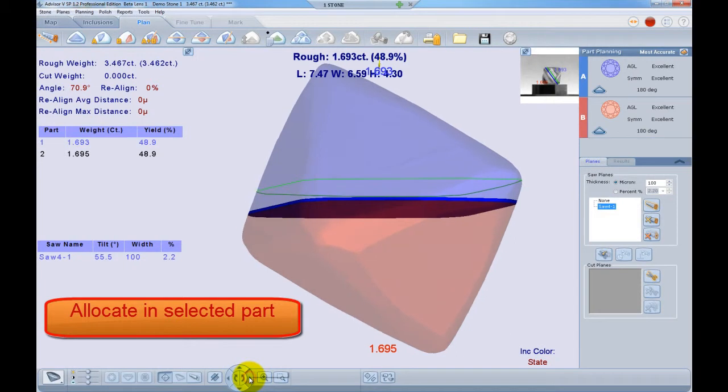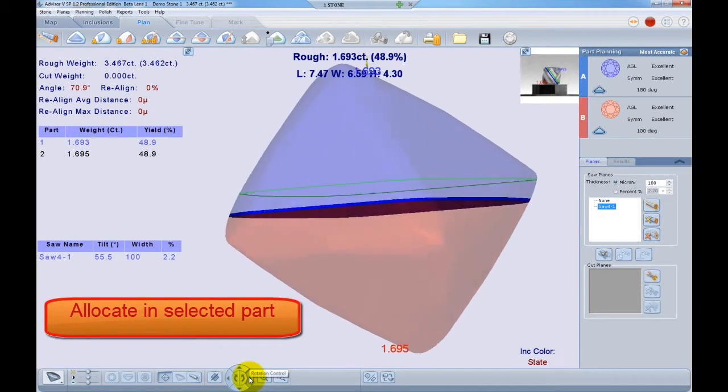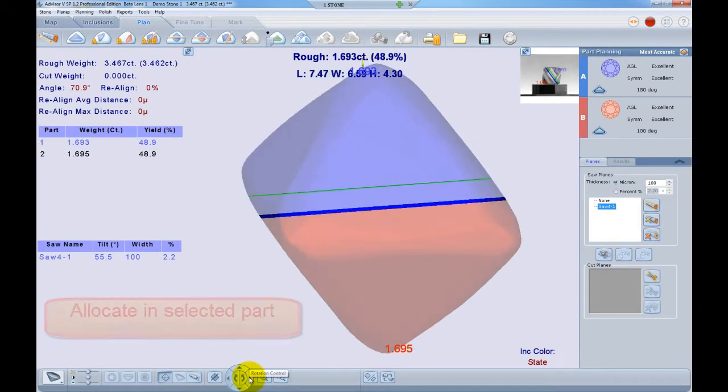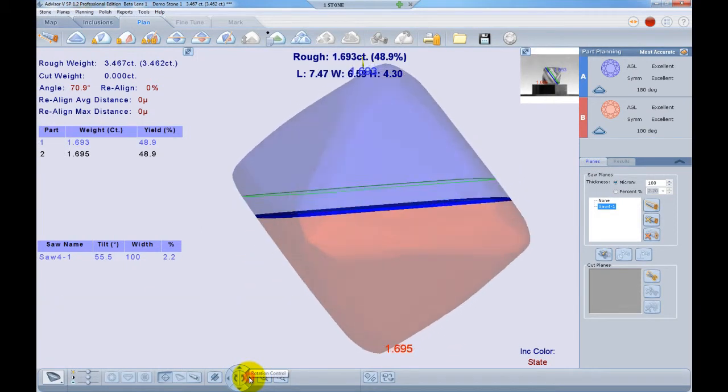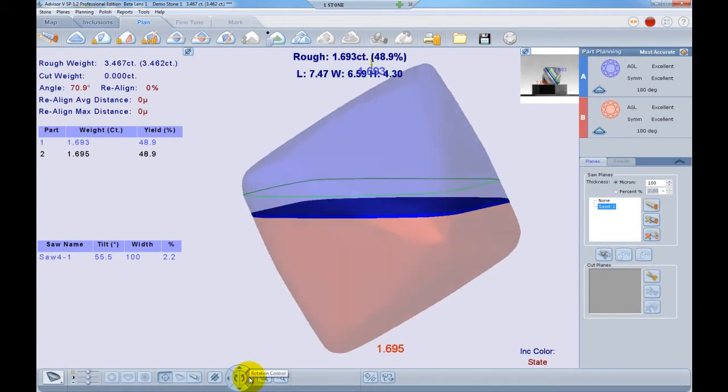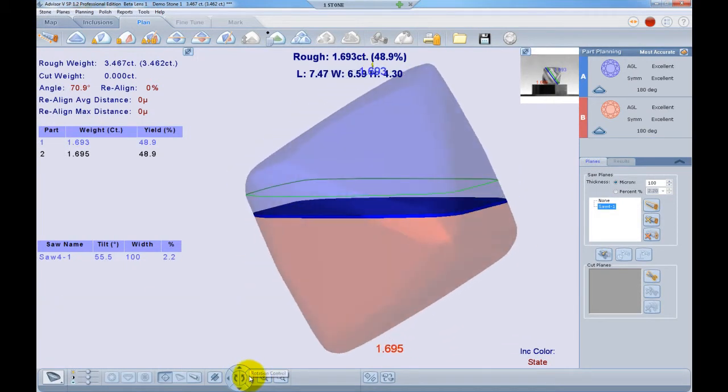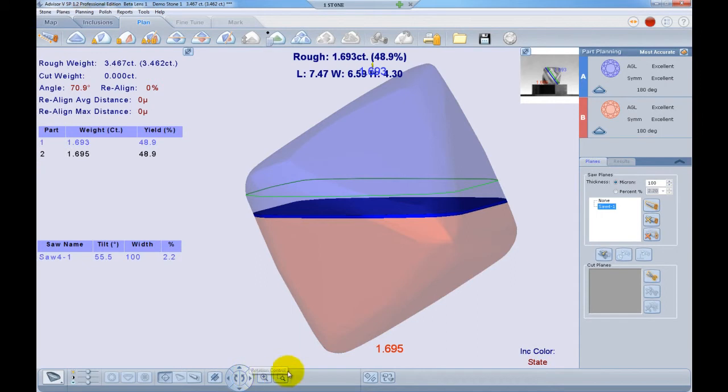The allocate in selected part option. There are cases in which we would like to use a planning option that involves sawing planes, but only on a particular part of the stone.